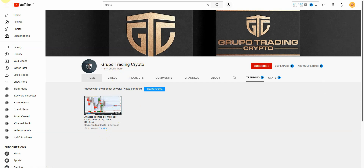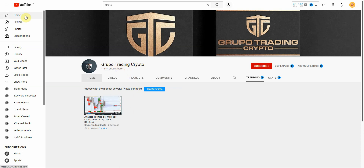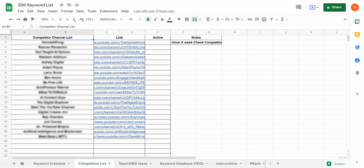It's showing you in real time that this video topic is trending for this niche. What you want to do is build a list of 10 or more different channels that are very similar to your subscriber base. Let me show you exactly — I've done this exact same thing. I practice what I preach.